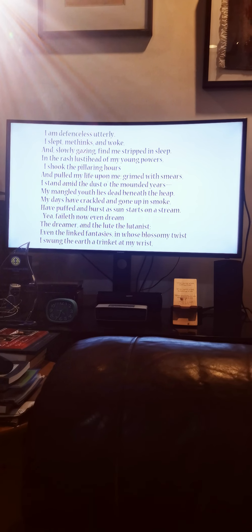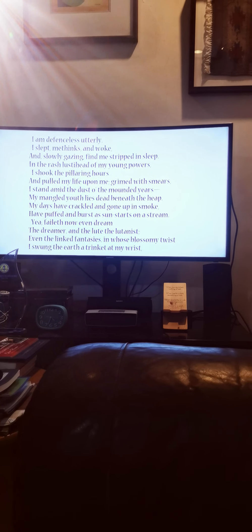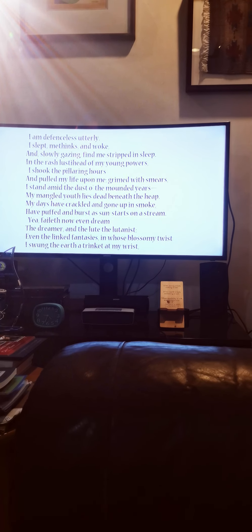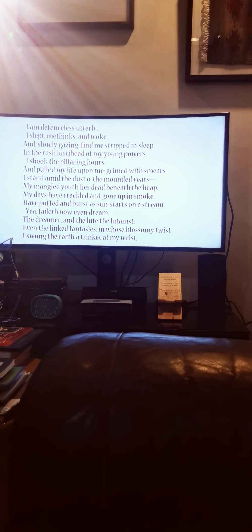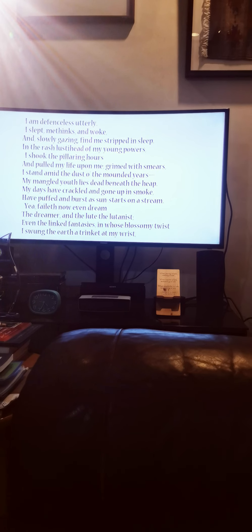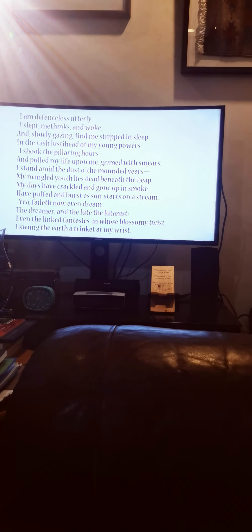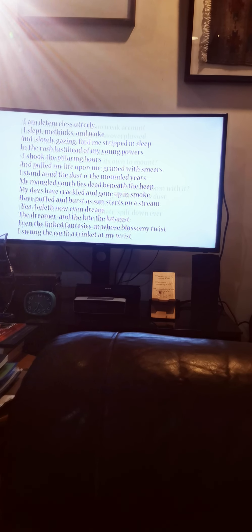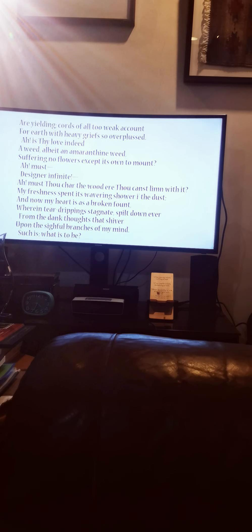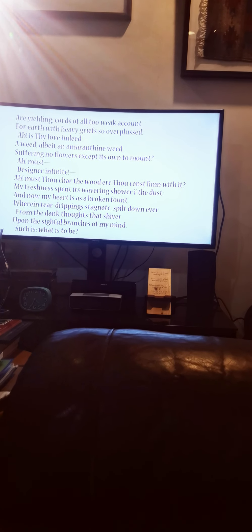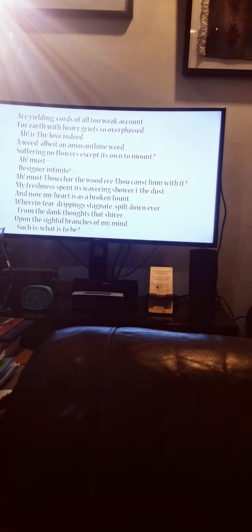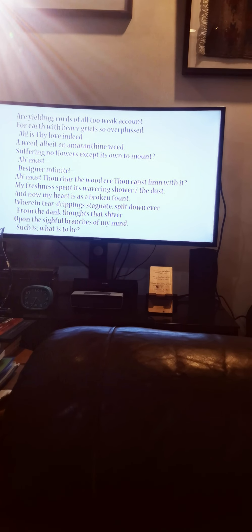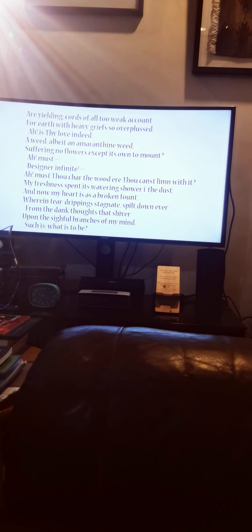In the lush rush lusty head of my young powers, I shook the pillaring hours and pulled my life upon me. Grimed with smears, I stand amid the dust of the mounded years. My mangled youth lies dead beneath the heap. My days have crackled and gone up in smoke, have puffed and burst as sun starts on a stream. Yea, faileth now even dream the dreamer and the lute, the lutenist, even the linked fantasies in whose blossomy twist I swung the earth a trinket at my wrist. Are yielding cords all too weak accounts for earth with heavy grief so overplussed? Ah, is thy love indeed a weed, albeit an Amaranthine weed, suffering no flowers except its own to mount?